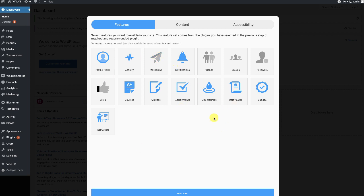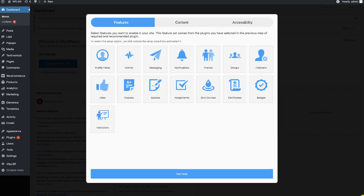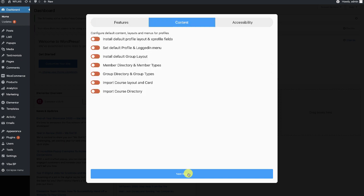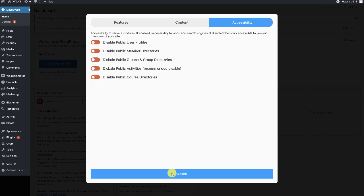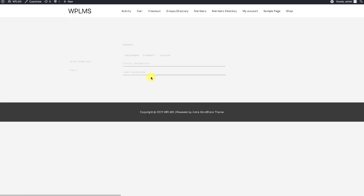Here we begin the setup and you can activate the features that you want on your site. Because this is a progressive web app framework, it does not put any additional load on your site whether you enable all the features or just a few — the load is the same. Here we are going to install all the directory and the layouts and disable the public activities.